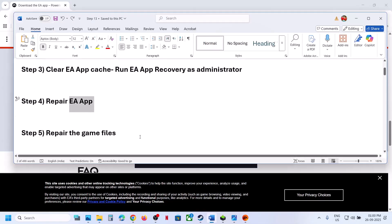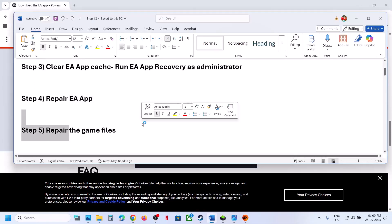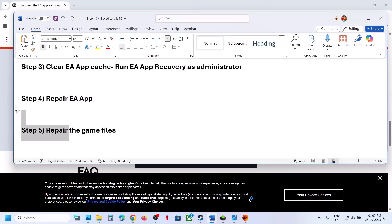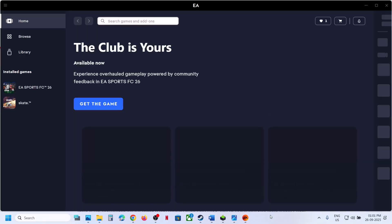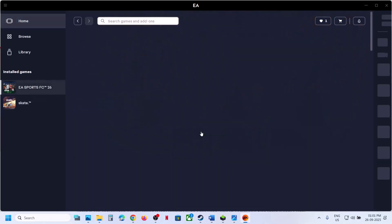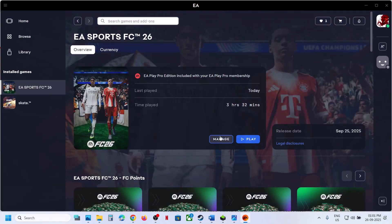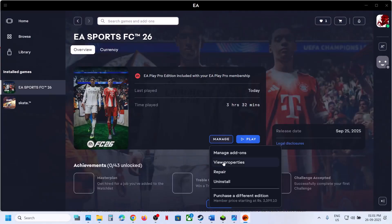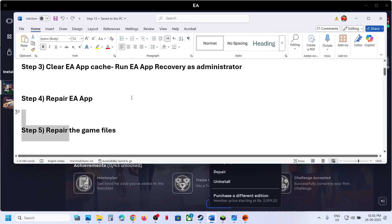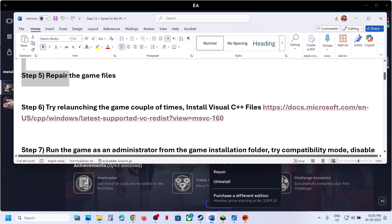If still not working, repair the game files. Go to the EA app, select the game, click on 'Manage', and then click on 'Repair'. Once the repair is done, launch the game and check.